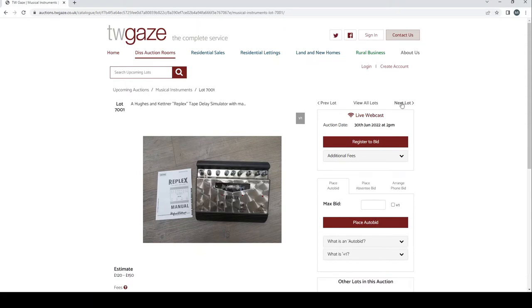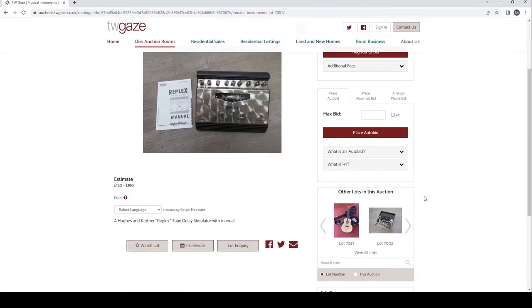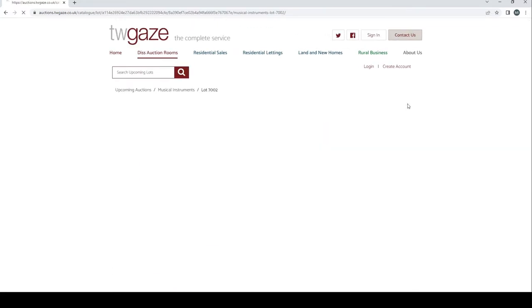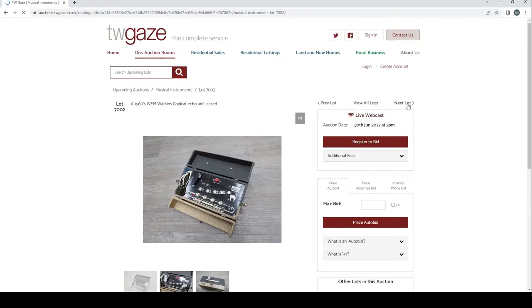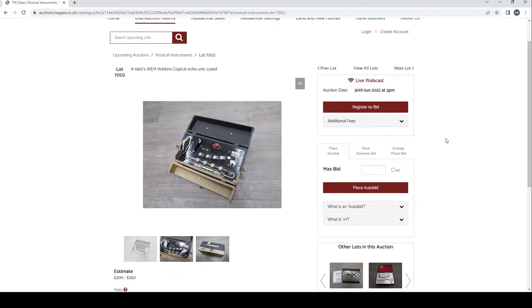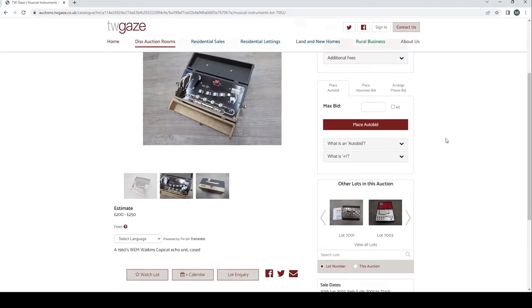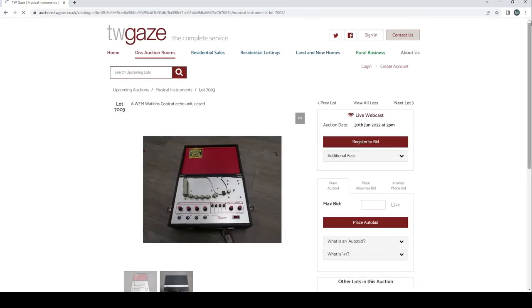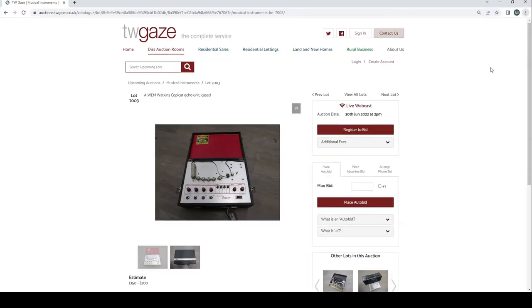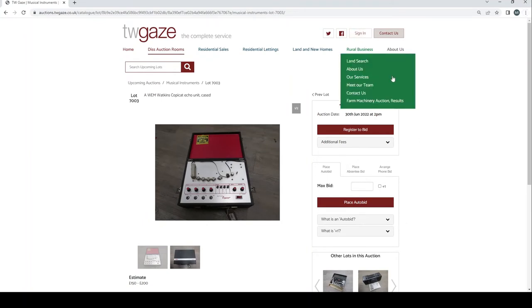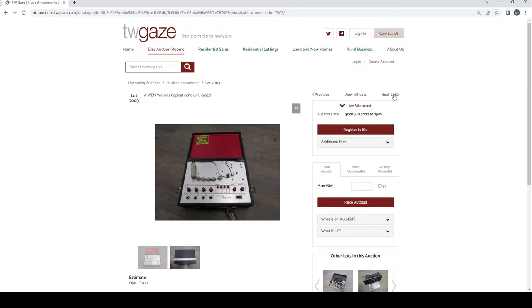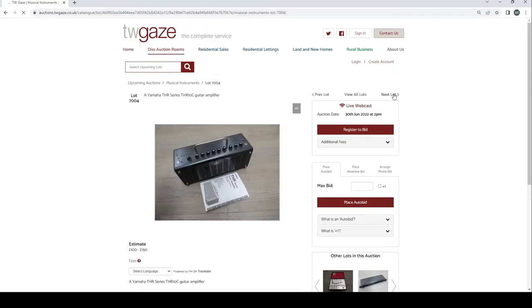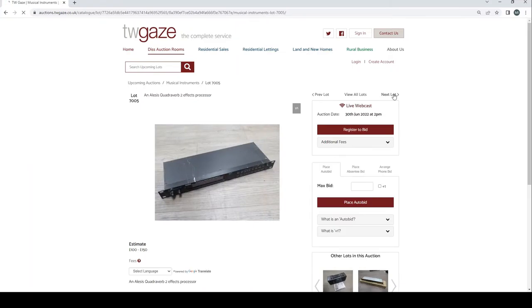So first lot is a Hughes & Kettner reflex tape delay simulator there, £120 to £150 is the estimate. Then we've got a 1960s Wem Watkins Copycat Echo Unit Cased, £200 to £250 is the estimate. Perhaps we will zoom out a tiny bit in order to see a bit better. Another Wem Watkins Copycat Echo Unit Cased, £150 to £200 estimate. Yamaha THR series THR-10C guitar amplifier £100 to £150.